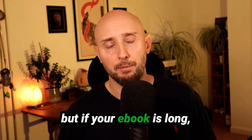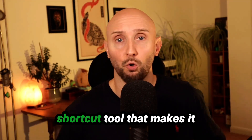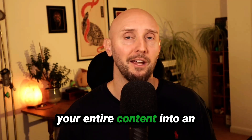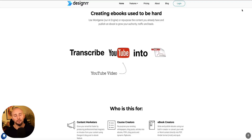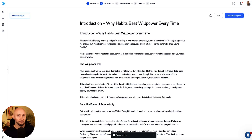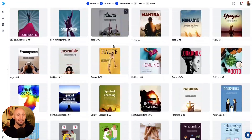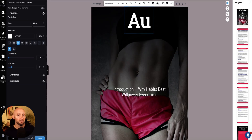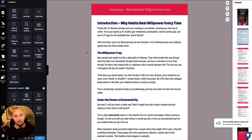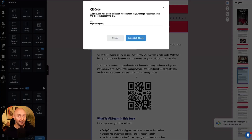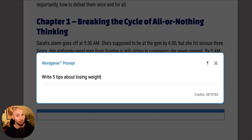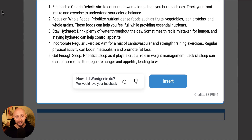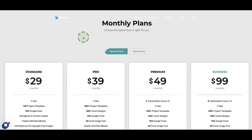Canva is great, but if your ebook is long then copy-pasting into Canva will drive you insane. Luckily there's a shortcut tool called Designer that makes it ridiculously easy to import your entire content into an ebook creator. You can import from a Word doc, Google Doc, or PDF, then edit and format your content inside Designer, select professional covers and internal layouts, and within your ebook you can add images, videos, audio files, QR codes, and call-to-actions. Once ready, download as PDF, publish as an EPUB, or publish directly to Amazon Kindle.